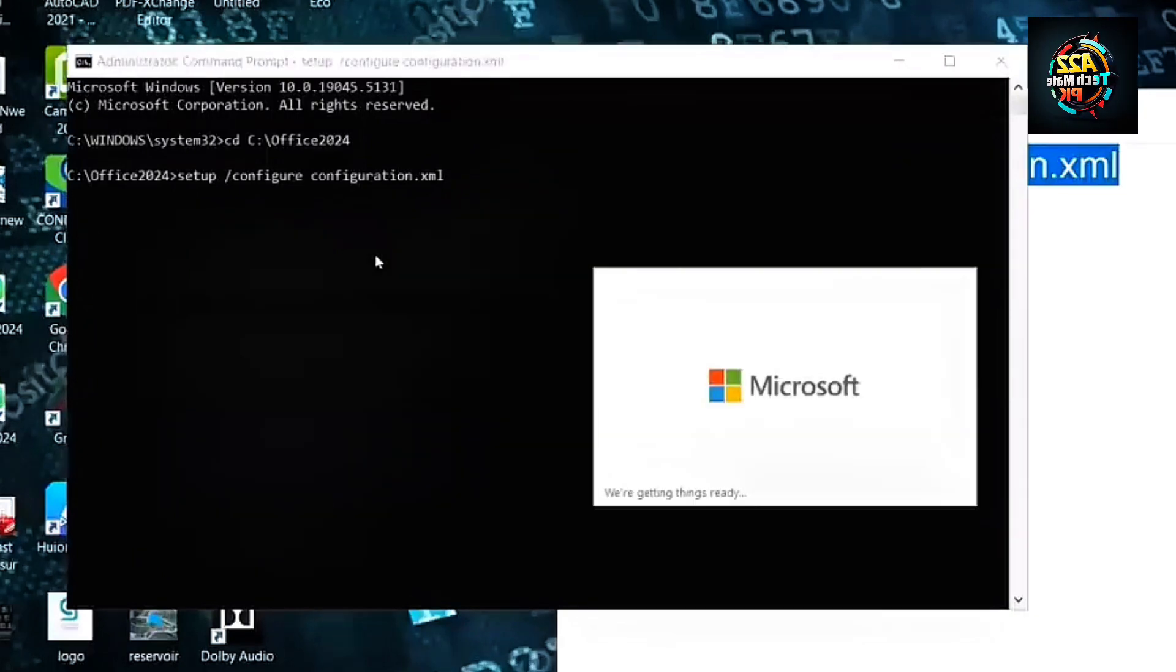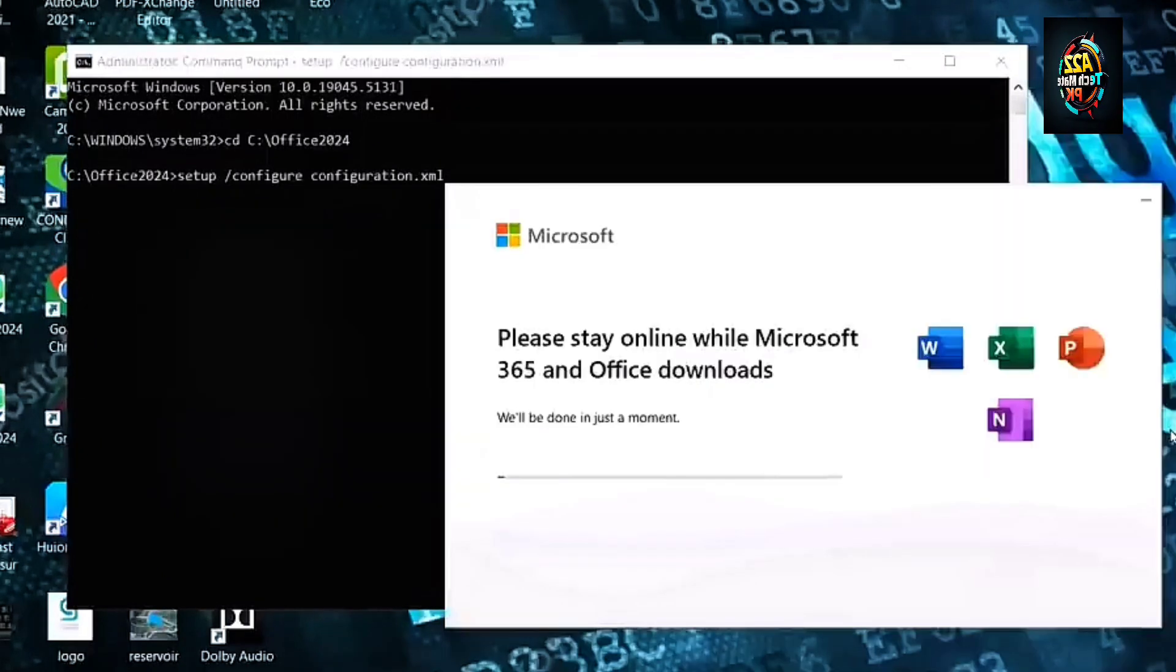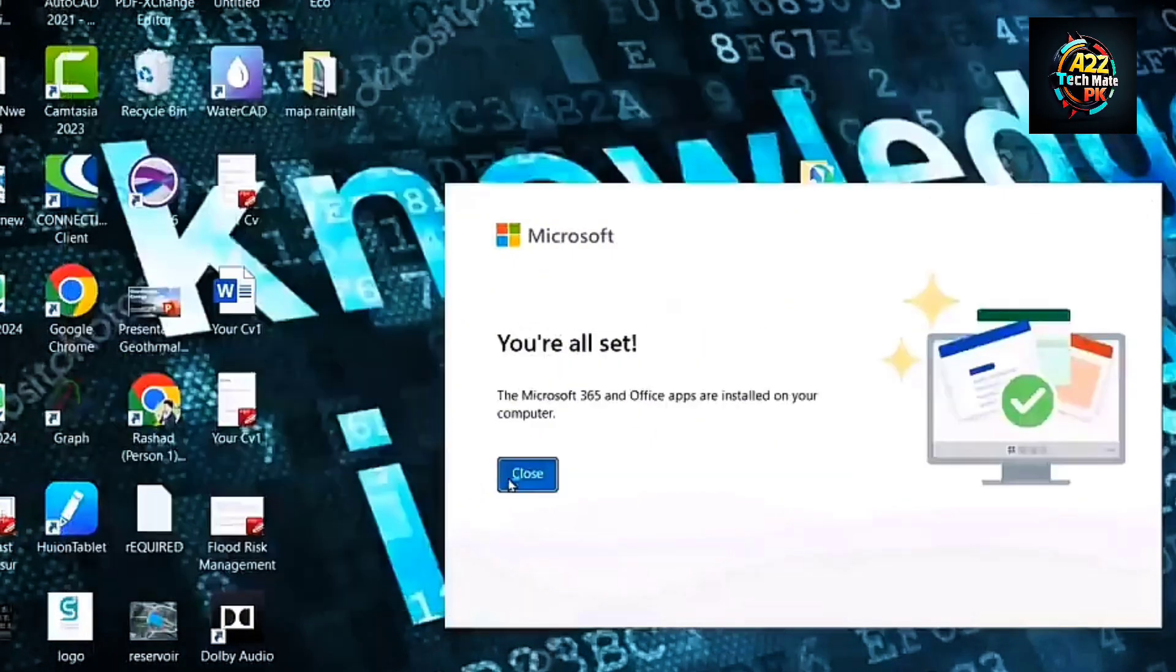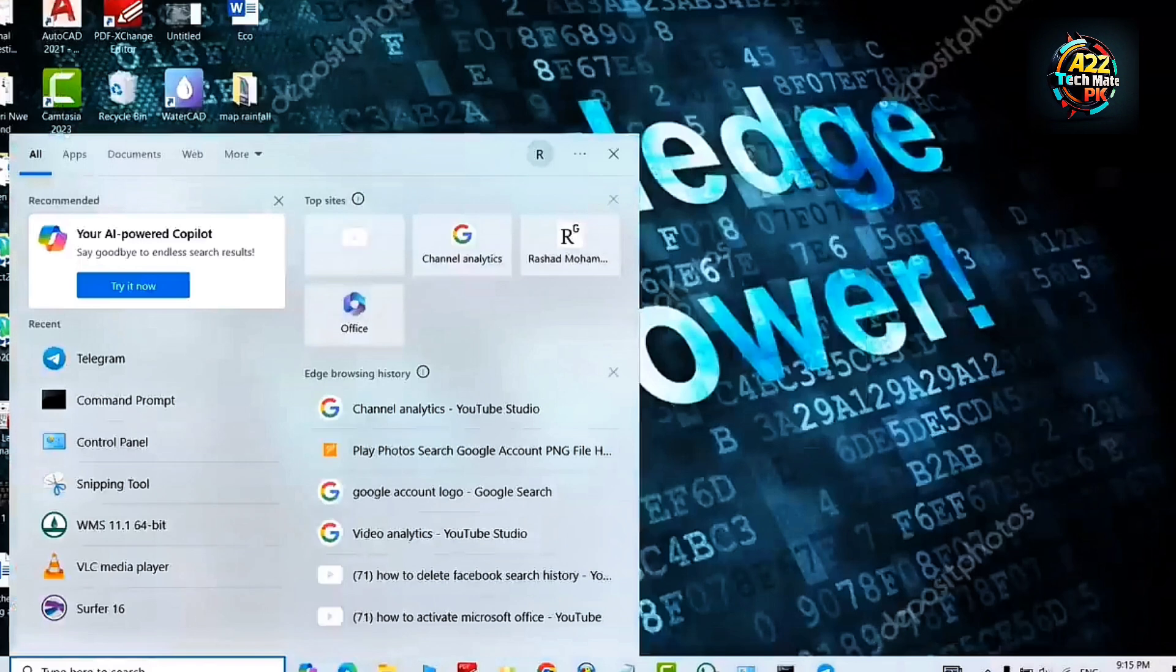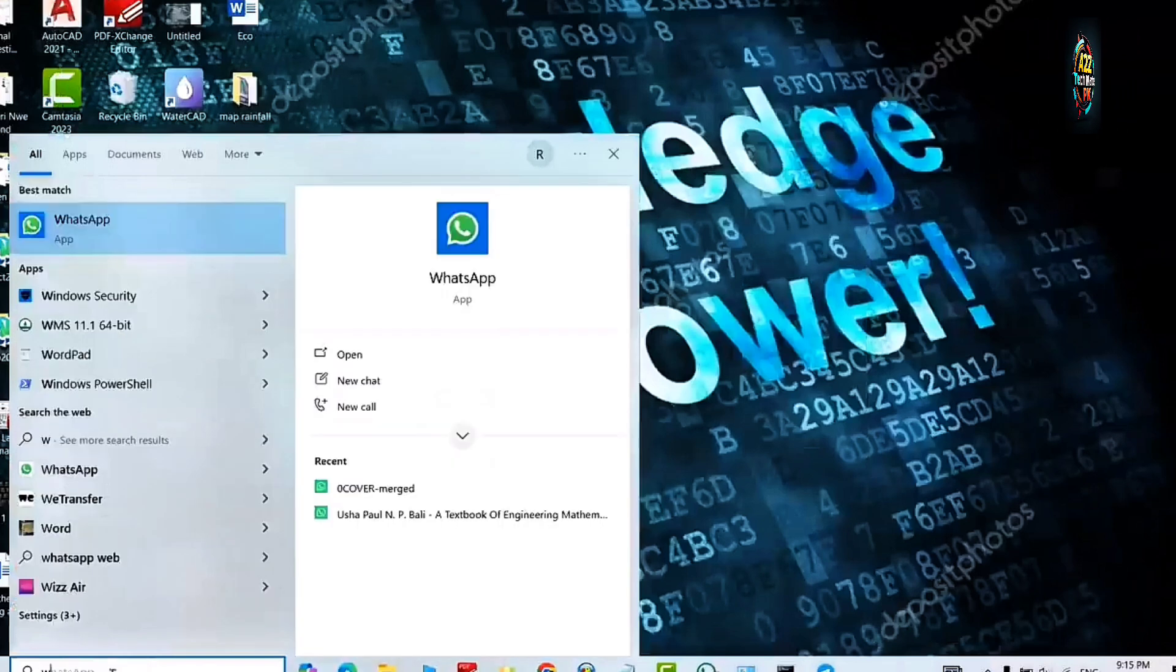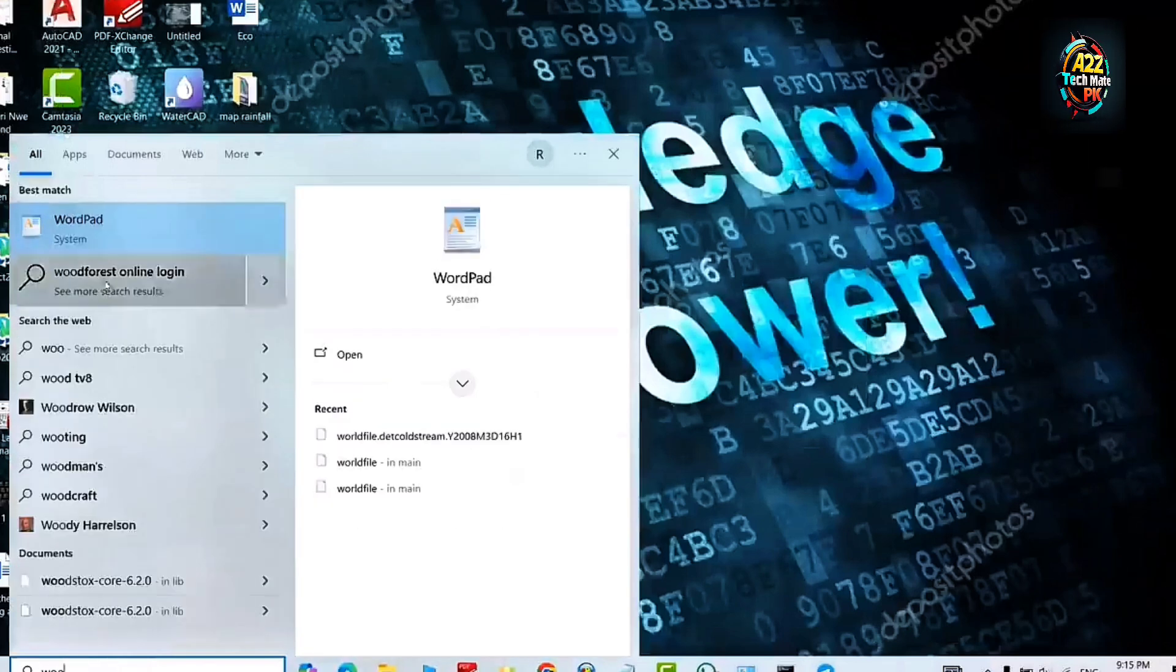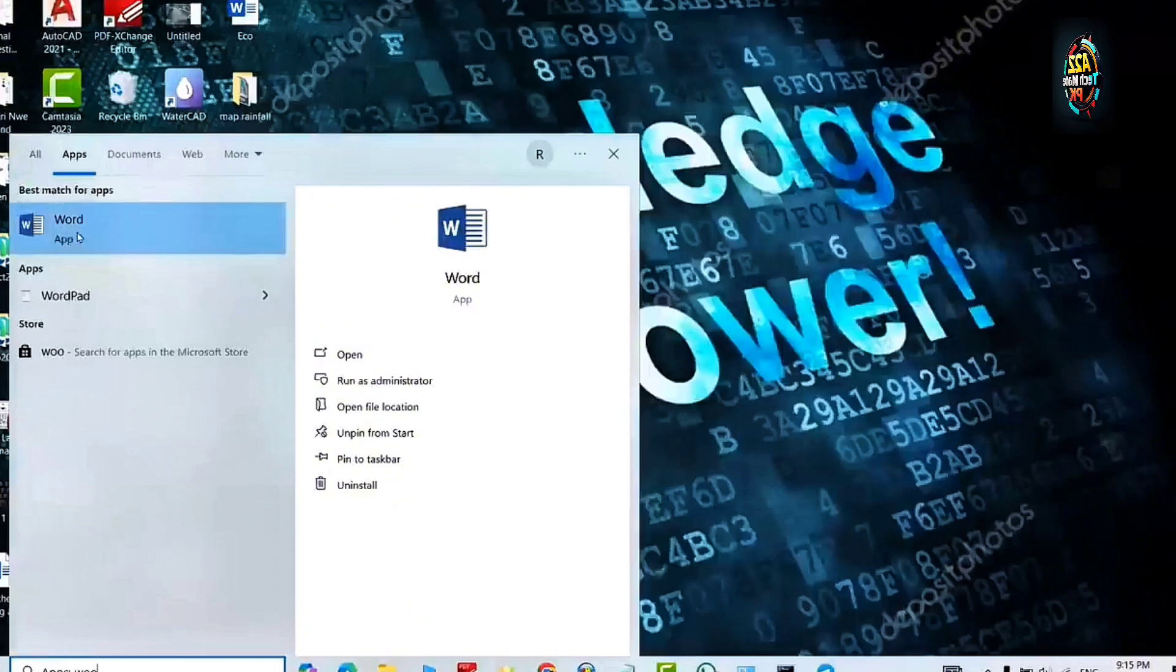Press enter. The setup will run and it will install all the apps we have selected earlier. So finally viewers, our Office 2024 has been installed completely. Click on the start menu from upper left corner, click here apps.